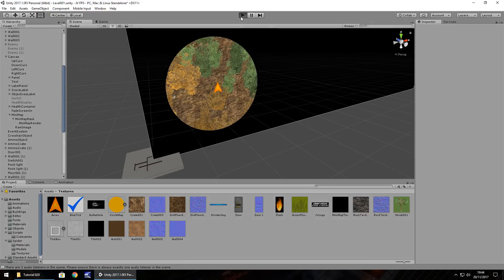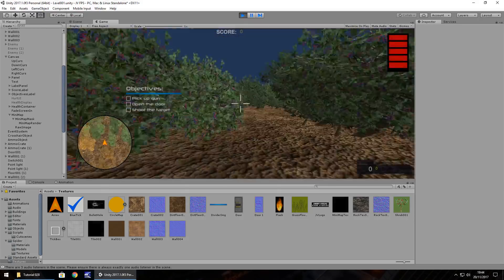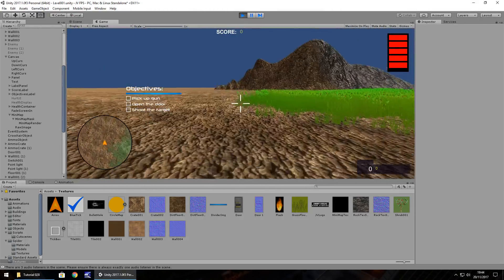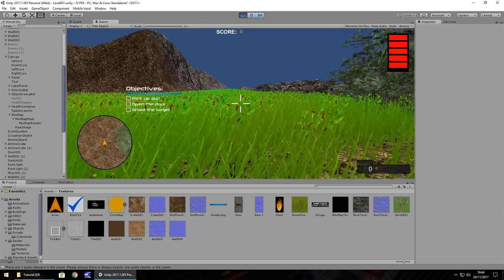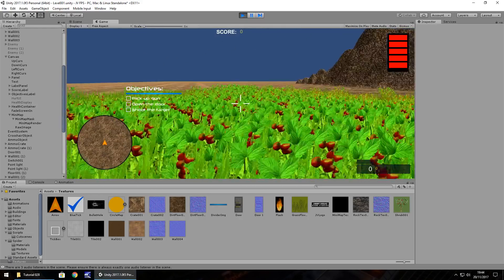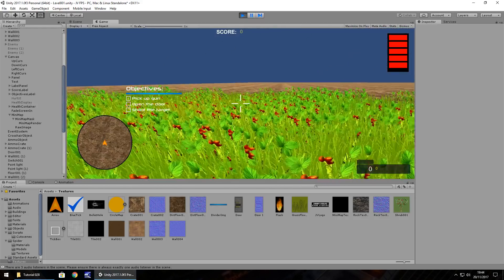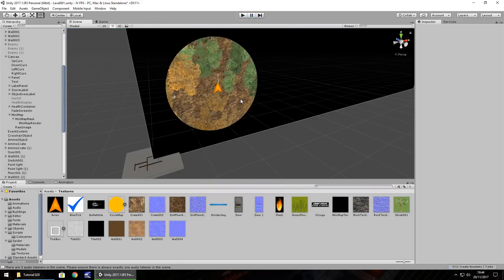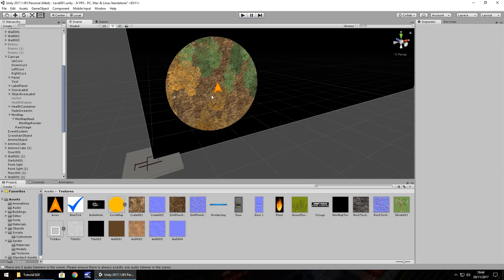Press play and there's the arrow pointing the direction we're going. In the next episode, we might make the mini-map freeze and only the arrow rotate — let me know in the comments if you'd like that. I'll save my project now — the mini-map is perfect, I'm quite happy with that.